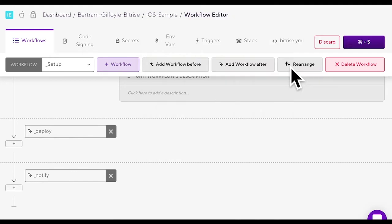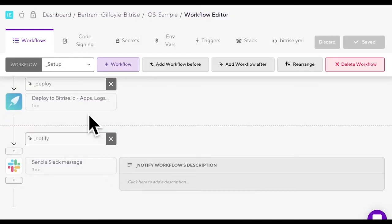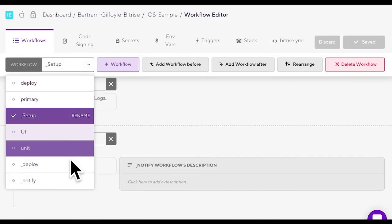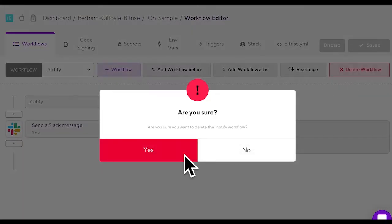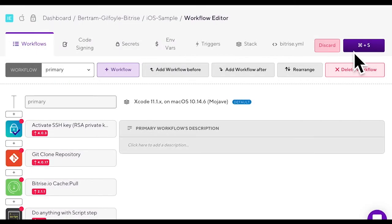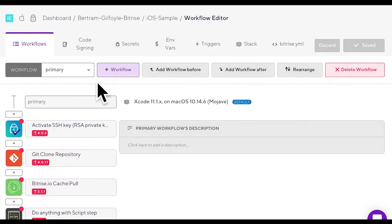And finally if you decide to remove a workflow from the chain you can select the workflow's name from the workflow menu and click delete workflow. Click save and there you have it.